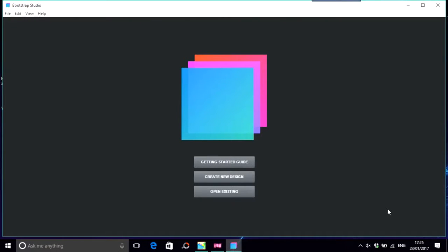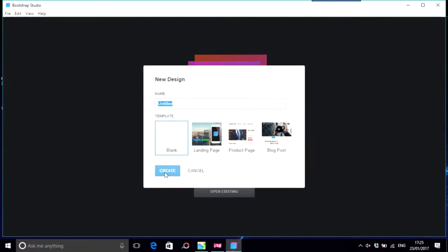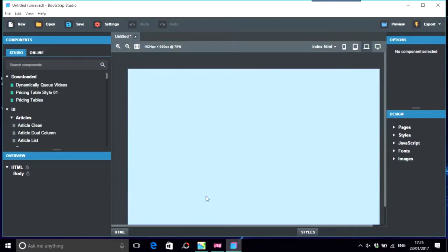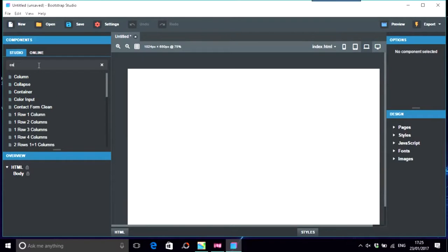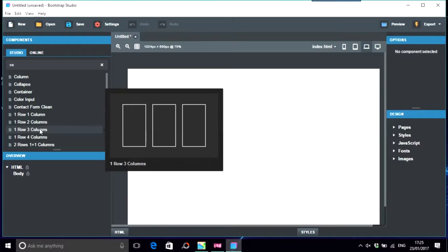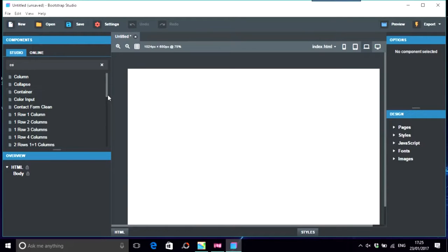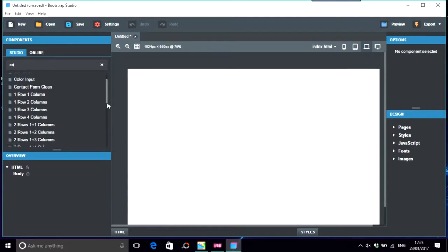A question on Bootstrap Studio about how to get images the same size. Okay, so create a new design. On the left we look for columns. There's some great things now on Bootstrap Studio. At first it was quite sparse but they really done a lot with this.